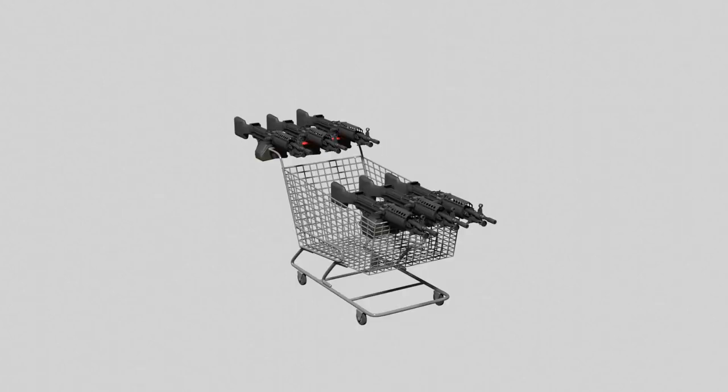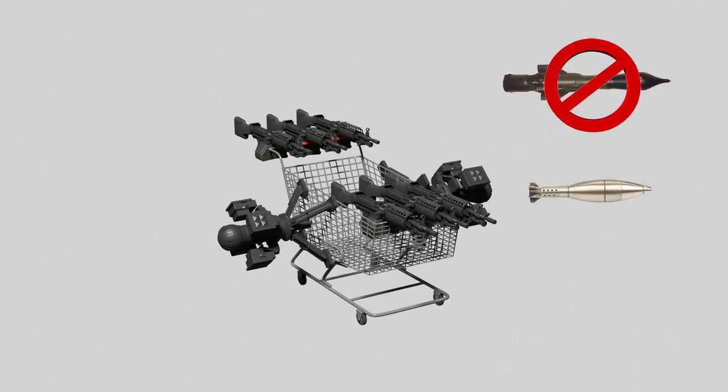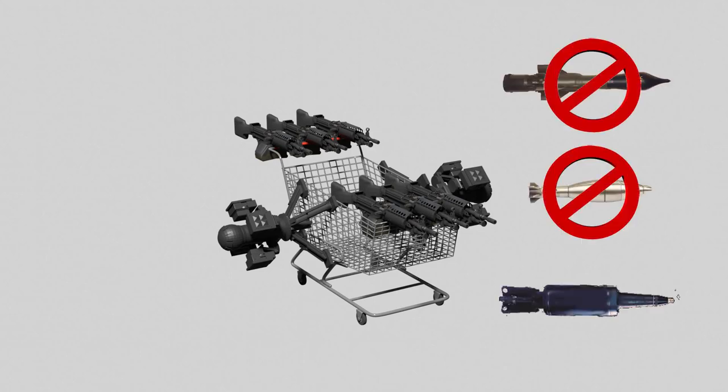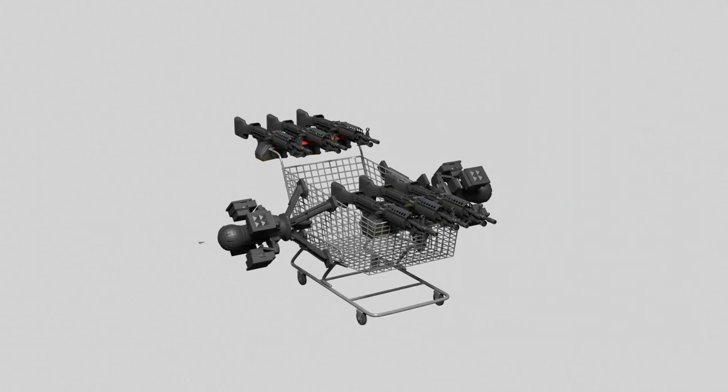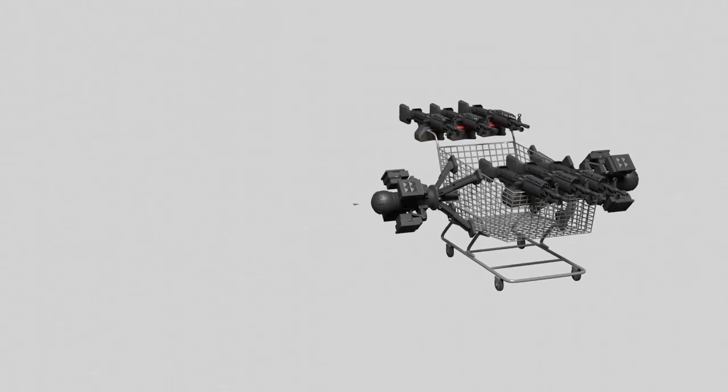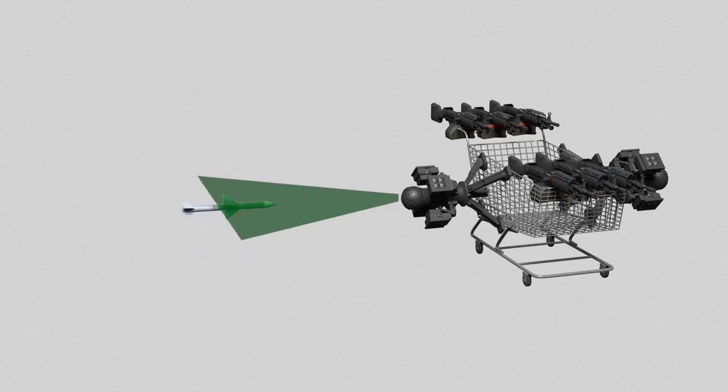We can also install a trophy active protection system as a countermeasure against anti-tank guided missiles, rocket-propelled grenades, anti-tank rockets, and high-explosive anti-tank rounds. The system uses a soft-forging warhead to destroy oncoming threats by preemptively detonating the projectile.